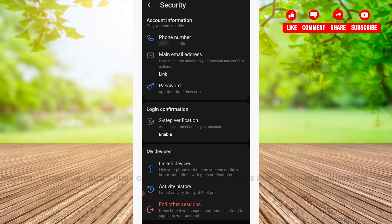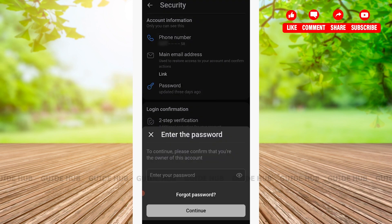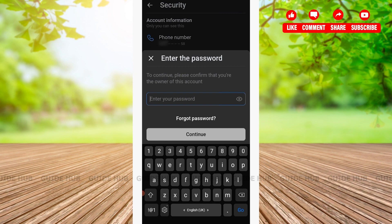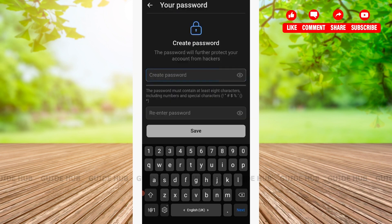Tap on Password. After tapping on Password, you'll be asked to enter your current password. Enter the password that you have been using, then press Continue.